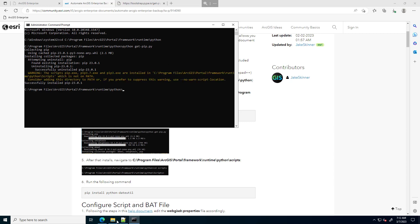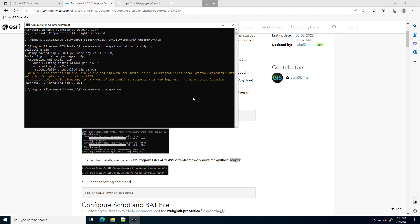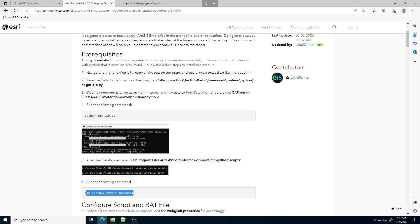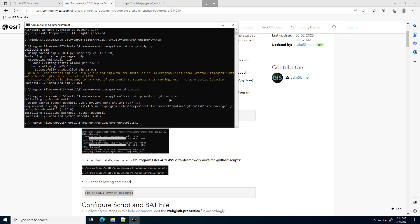Now I can execute a pip command to get the dateutil module. I need to navigate to a directory called Scripts that was just created in the Python environment — just one directory down. I'll cd to Scripts and run the command: pip install, then the name of the module. I've successfully installed that module and can now successfully execute the script.